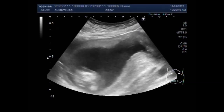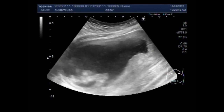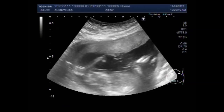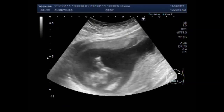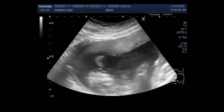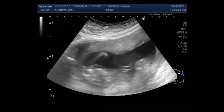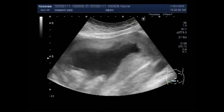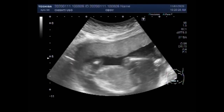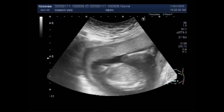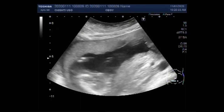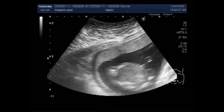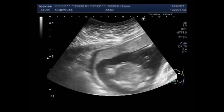Again you can see the vigorous fetal movements. Again the arms are visible. These are the lower limbs.